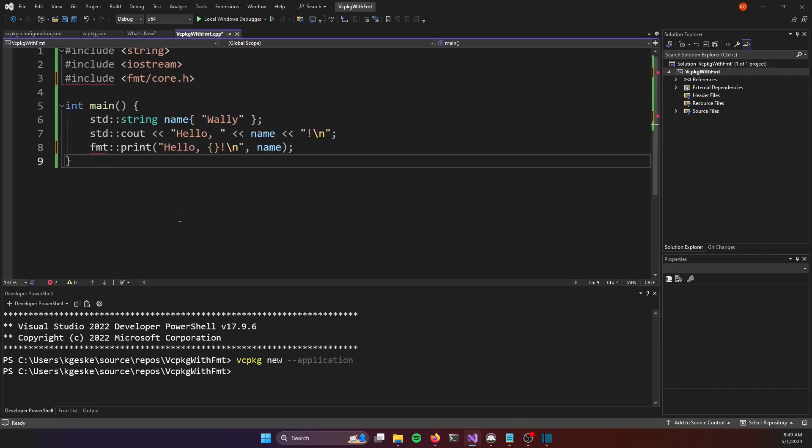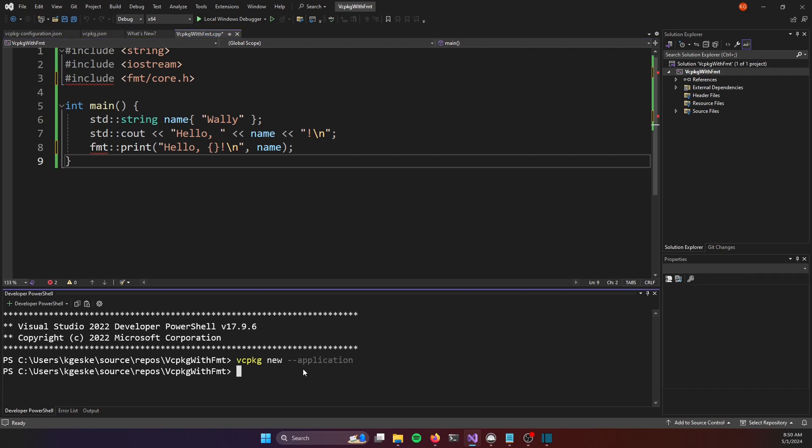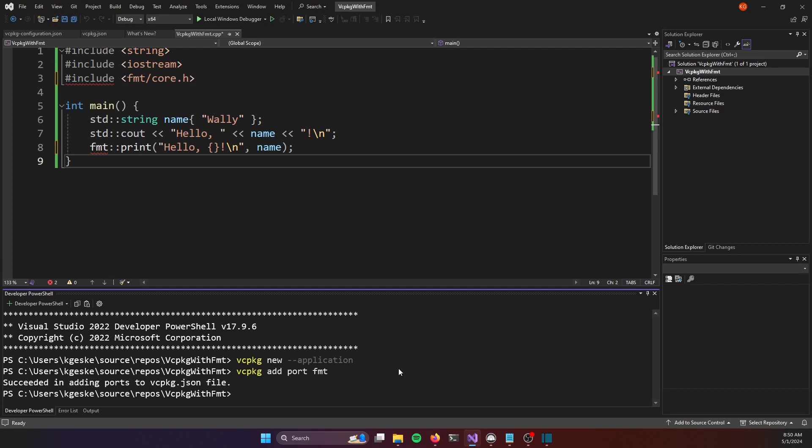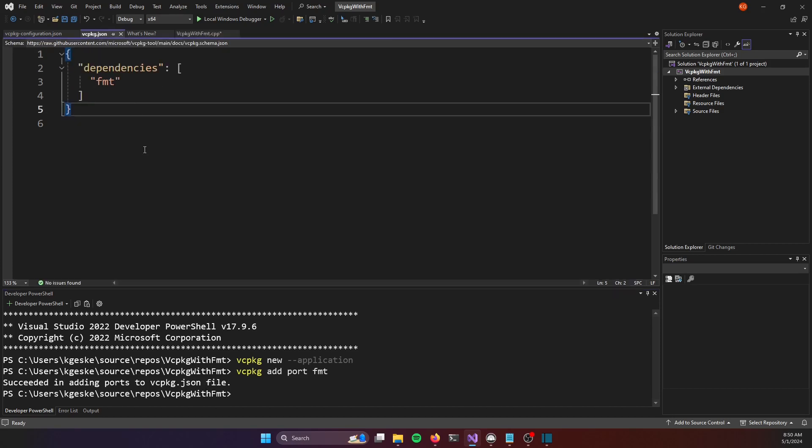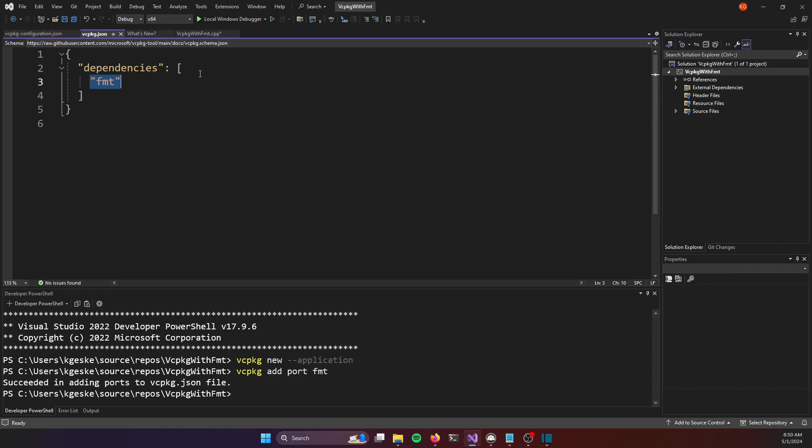And all we need to do next is actually ask vc package to bring in the dependency in our case the fump library. So we're going to type in vc package add port fmt and port is just a specific term to vc package that refers to a particular library and some metadata around that library like its name its version and even if that library itself has other dependencies. So I'm going to hit enter there it says succeeded in adding ports to the vc package file and if we look into the vc package file we'll see now that we have a list of dependencies and fump is listed as one of our dependencies.